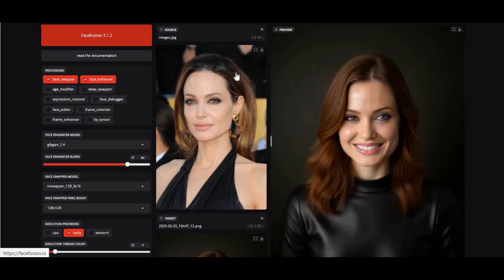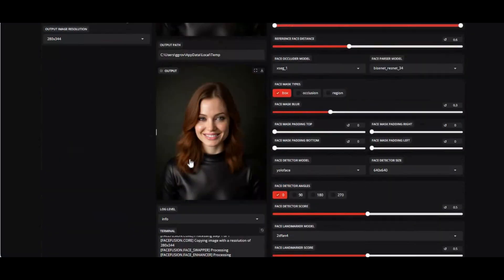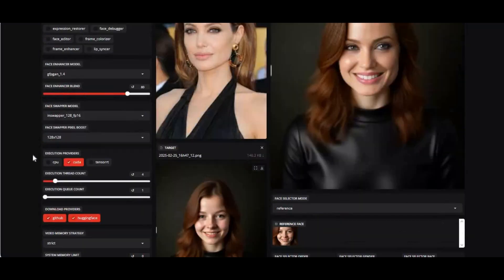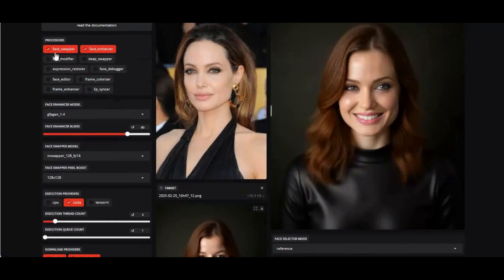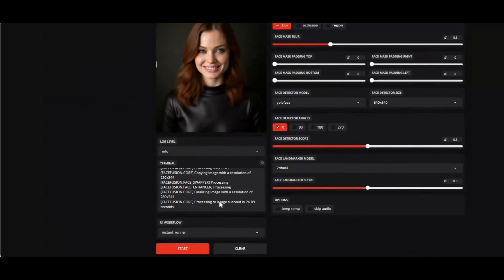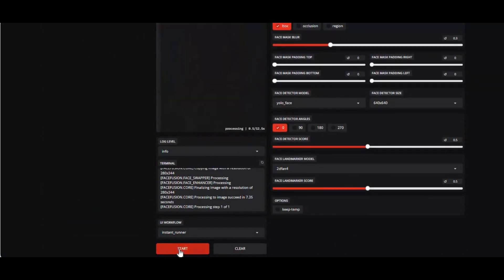Introducing FaceFusion 3.2.0, now with OpenVINO support. This is the result of face swap with enhancer using CUDA support. It took 25 seconds to get the result with enhancer. And this is with OpenVINO support—it only took 7.5 seconds to get the result with the same pictures using enhancer.